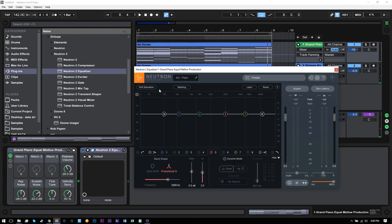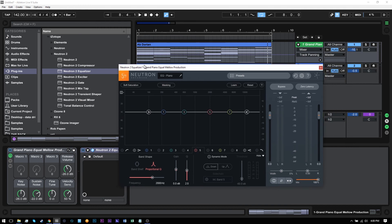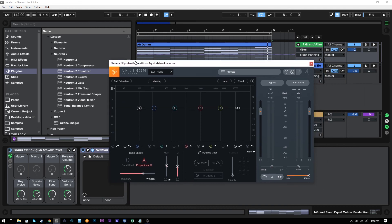Okay, so they take up a lot of the same sonic space. And what the masking meter does is helps you identify where it's taking up the most space and where the frequencies of both might be causing problems.